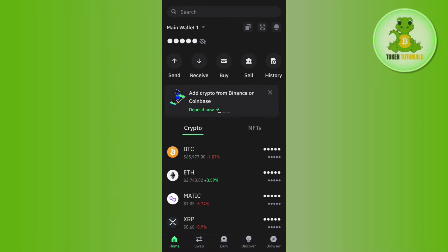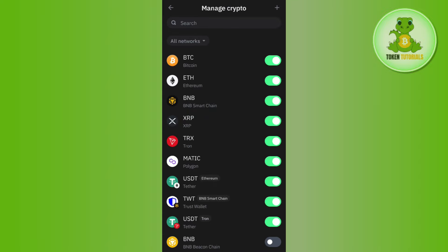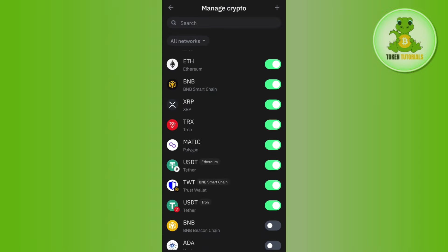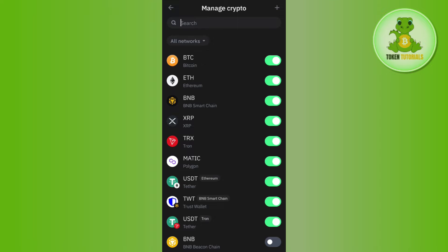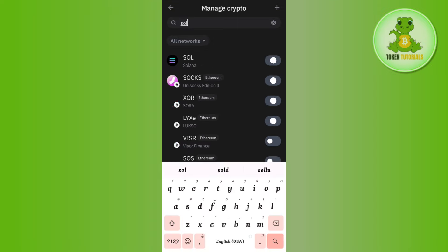Now over here you will not be able to see Solana, so you need to add Solana into this list. In order to do so, you will have to tap on this plus icon in the top right hand corner of the screen. Then you will be landed on this page where you need to use this search bar in the top and simply type Solana.